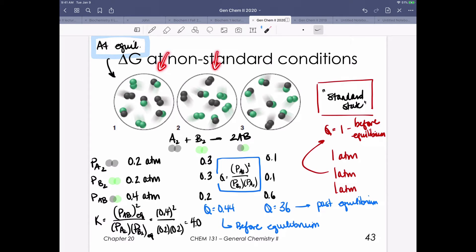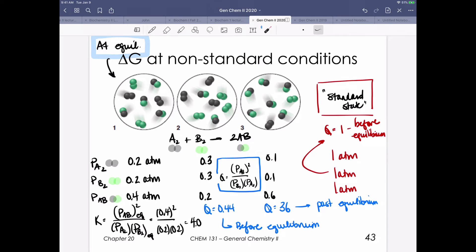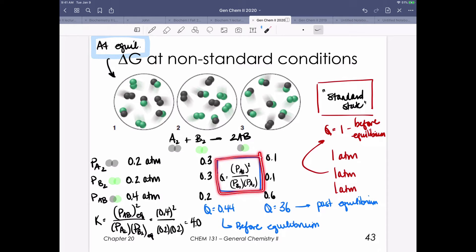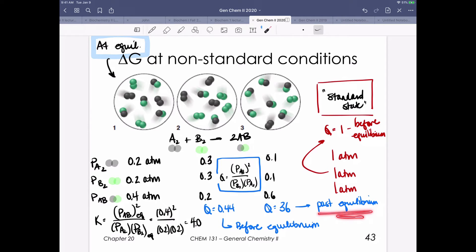We need to count molecules for mixtures 2 and 3 to get their partial pressures. Since those mixtures aren't at equilibrium, we're putting those values into the same expression but solving for Q. For our second molecular scene, Q is equal to 0.44 — Q is less than K, so we are before equilibrium. In our third molecular scene, Q is equal to 36 — we've actually gone past equilibrium, so the reaction is going to have to turn around and come back.